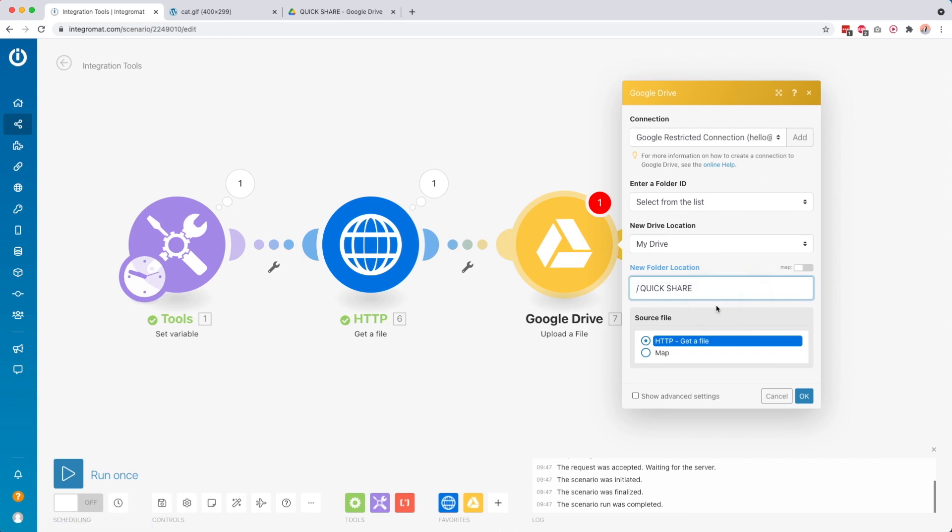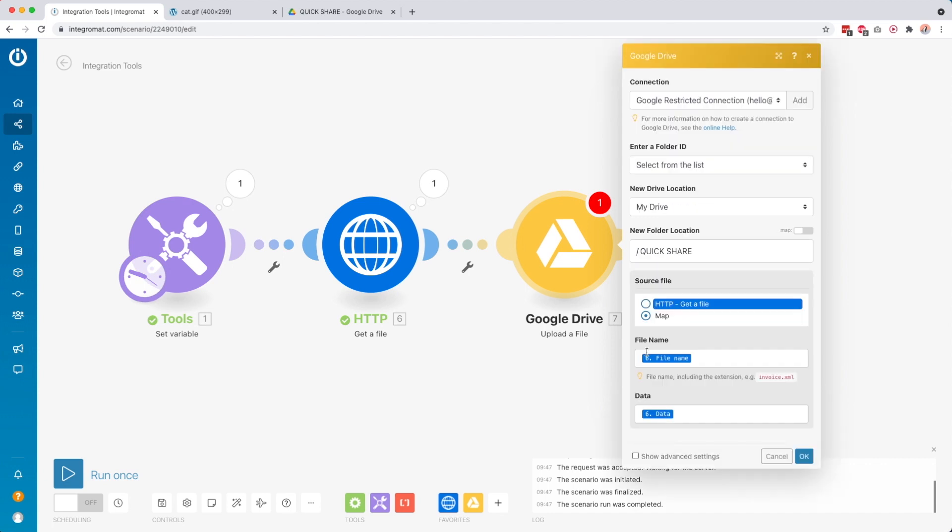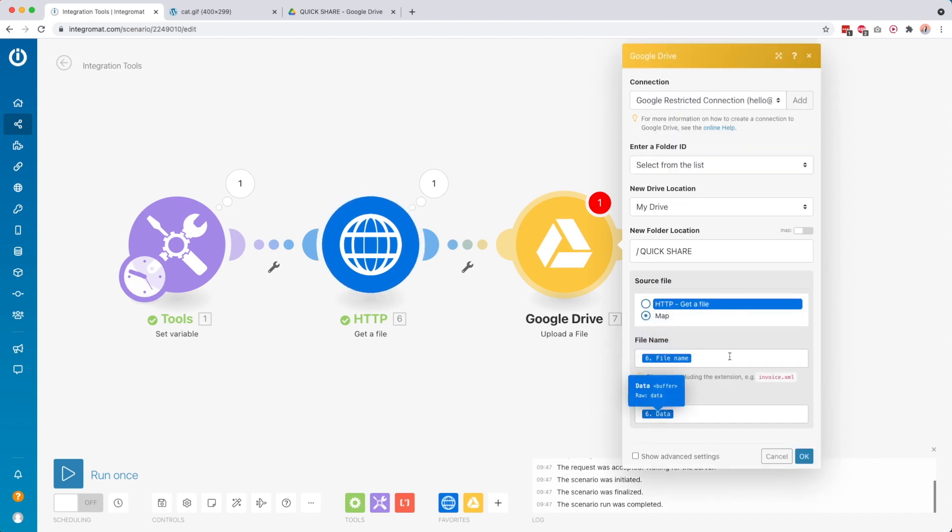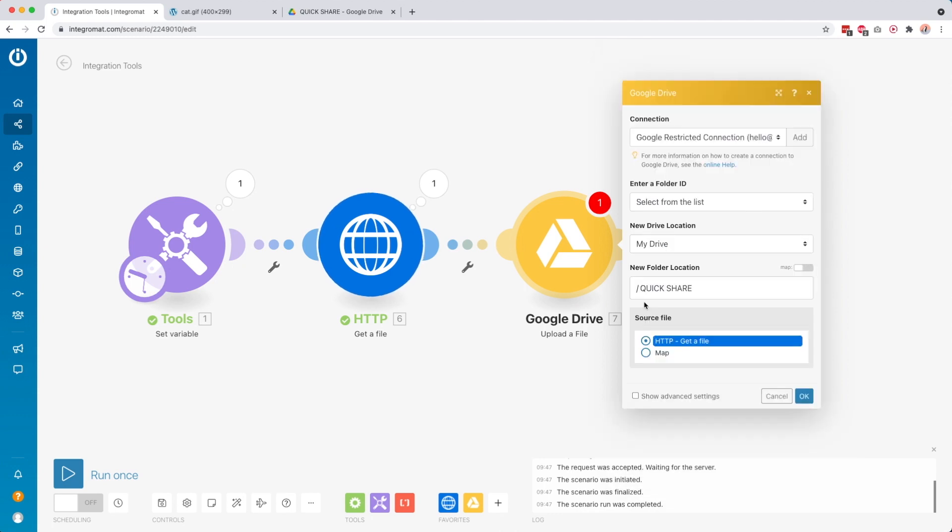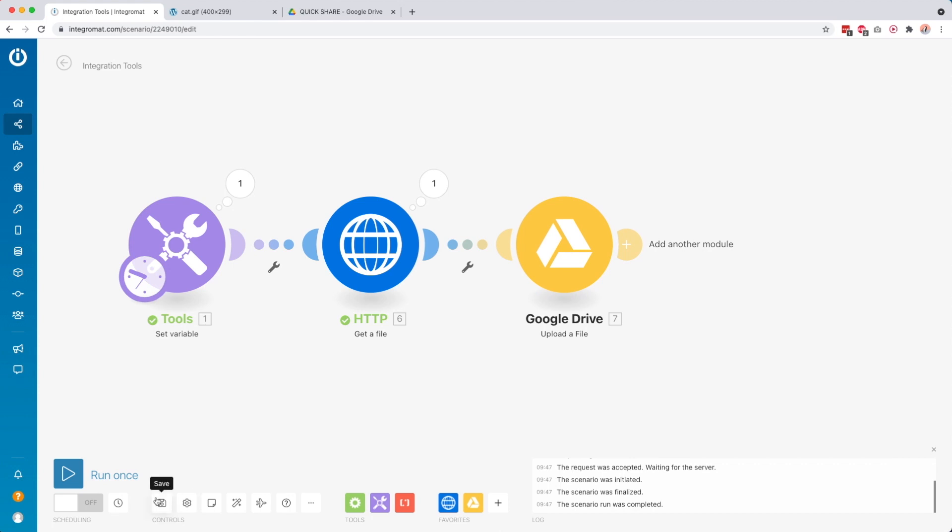And then what we can do is we can map here the source file. So you can either say, okay, I just want to get this from over here. Or you can map it, and then we still map the file name and also the data, but then separately. So if you want, you can then also give the file maybe a different name. So in this case, I'm not going to do that. I just say here, okay, use the data from this module over here. I click okay. I click save.